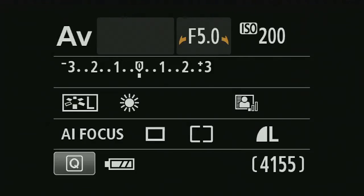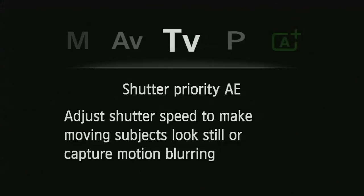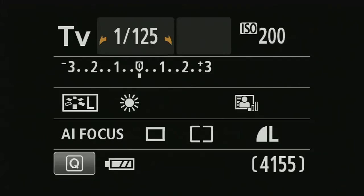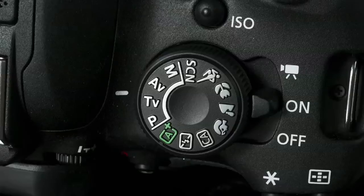If I rotate this round to shutter priority, I can set the shutter speed. Notice the apertures are no longer available, so the camera chooses the aperture on my behalf — exactly the same principle as aperture priority. I still have options to set picture style, white balance, and ISO as well.